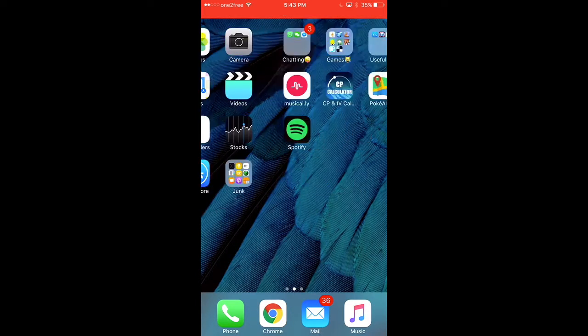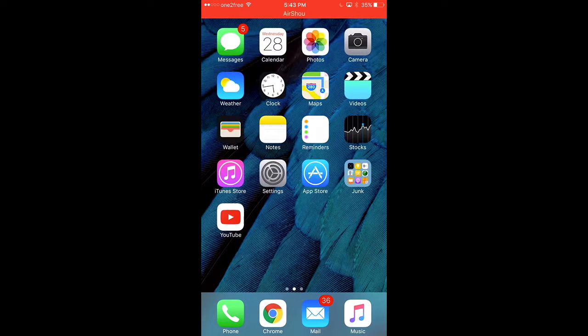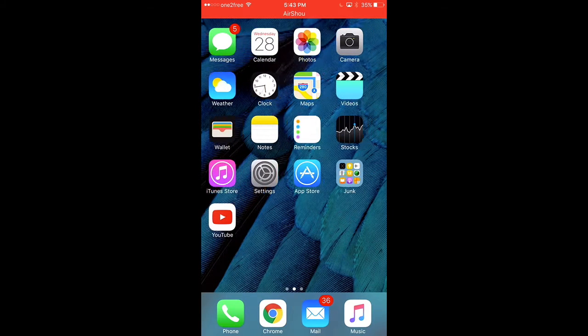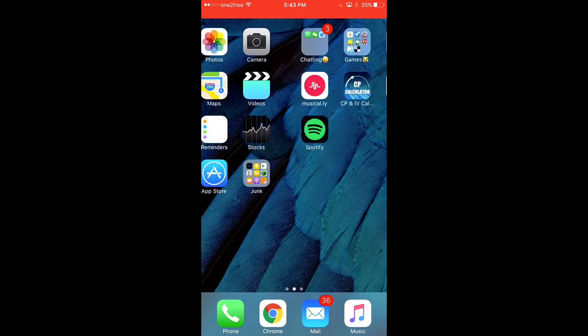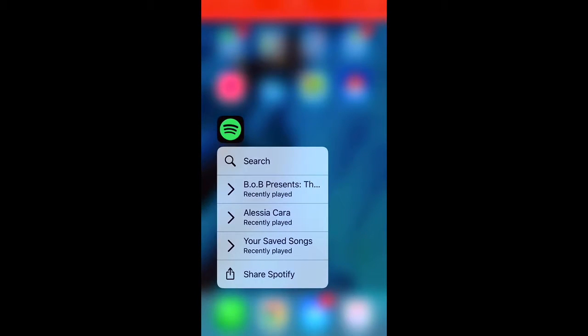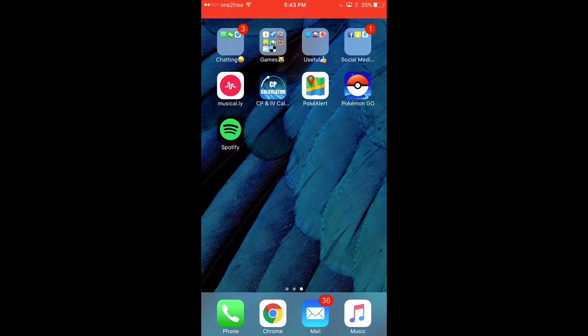And Chrome because I like researching. Mail and music. I don't really use this app. I actually use Spotify more. And my favorite songs are Airplanes, We Don't Talk Anymore, and Scars to Your Beautiful.